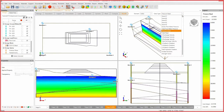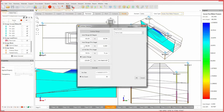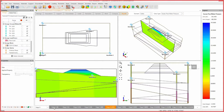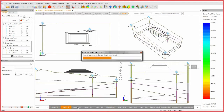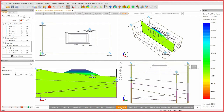Change the data type to excess pore water pressure. Once again, select the contour options icon. Set the custom range from negative 95 to 47. Click OK. Cycle through stages 1 to 7 to view changes in excess pore water pressure. Stages 7 and beyond all yield similar results.